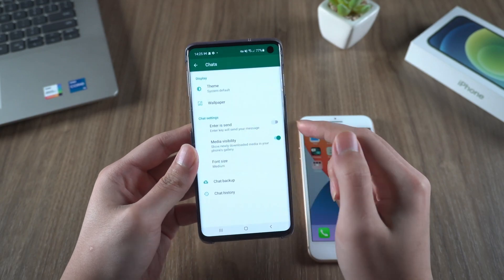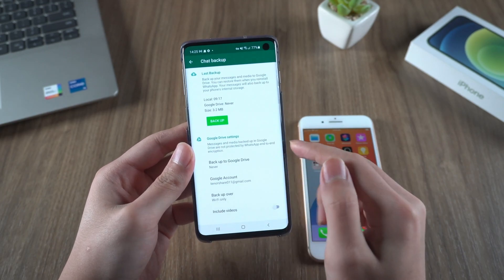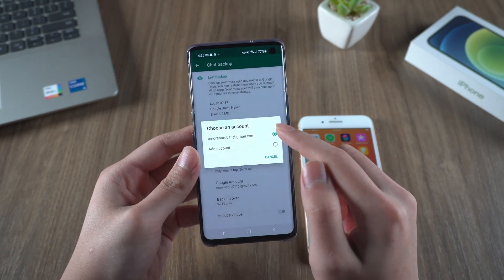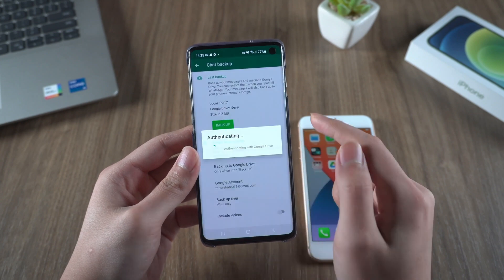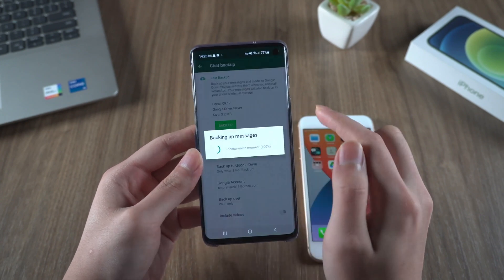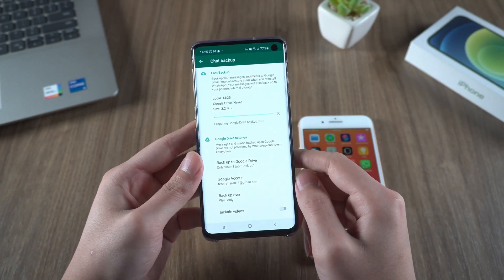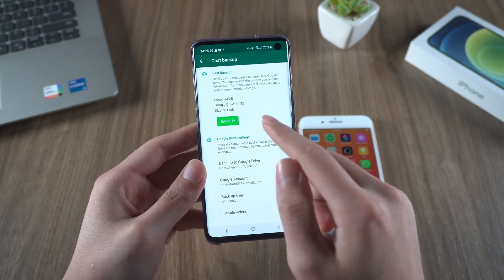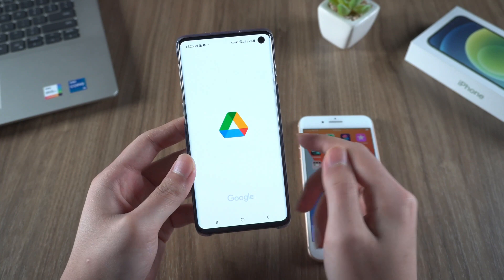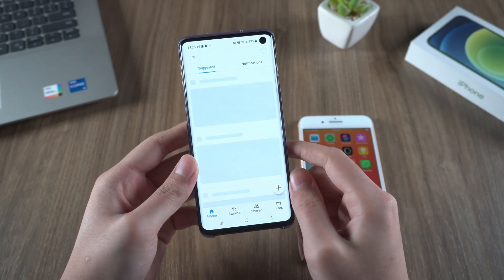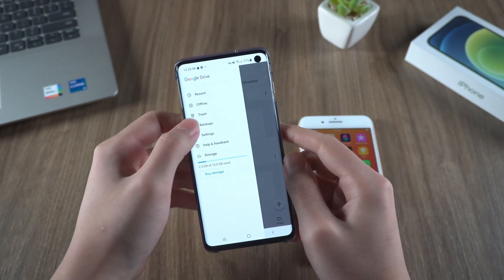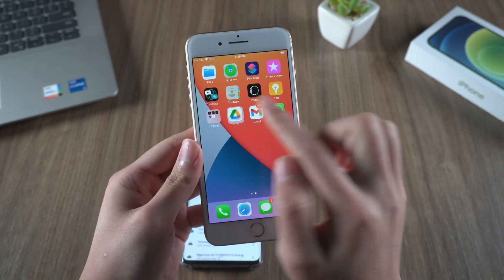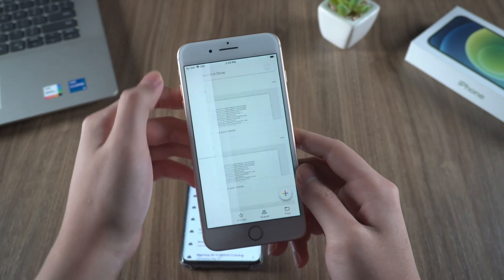WhatsApp also offers a way to back up our chat history via Google Drive. It provides many options for us to decide when we want to back up our data. In order to succeed in backing up to Google Drive, you will also need a Google account. Now we tap backup to Google Drive and simply wait a moment until the process is complete. Then we open Google Drive on our Android phone to make sure the backup has been completed. The plan was to restore WhatsApp data from Google Drive on an iPhone, so we switch over to the iPhone and open Google Drive.